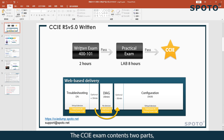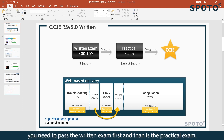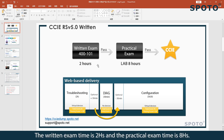The CCIE exam contains two parts. You need to pass the written exam first, and then there is the practical exam. The written exam time is 2 hours, and the practical exam time is 8 hours.